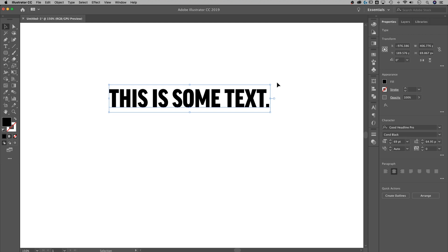What we want to do is create a symbol out of this text. So once you have the text that you want in the format that you want. Now it will still be editable later, so don't worry. But once you've got it close,